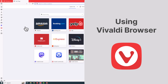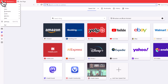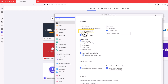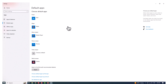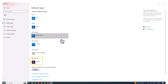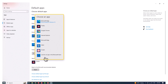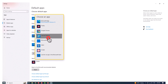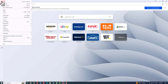You can also change the default browser in Vivaldi by clicking the Vivaldi logo in the top left corner and selecting Settings from the menu. Click the Set as Default button in the Vivaldi Settings General window. Next, scroll down to Web Browser in the Settings app, click the current default browser, and select a new one in the pop-up window.